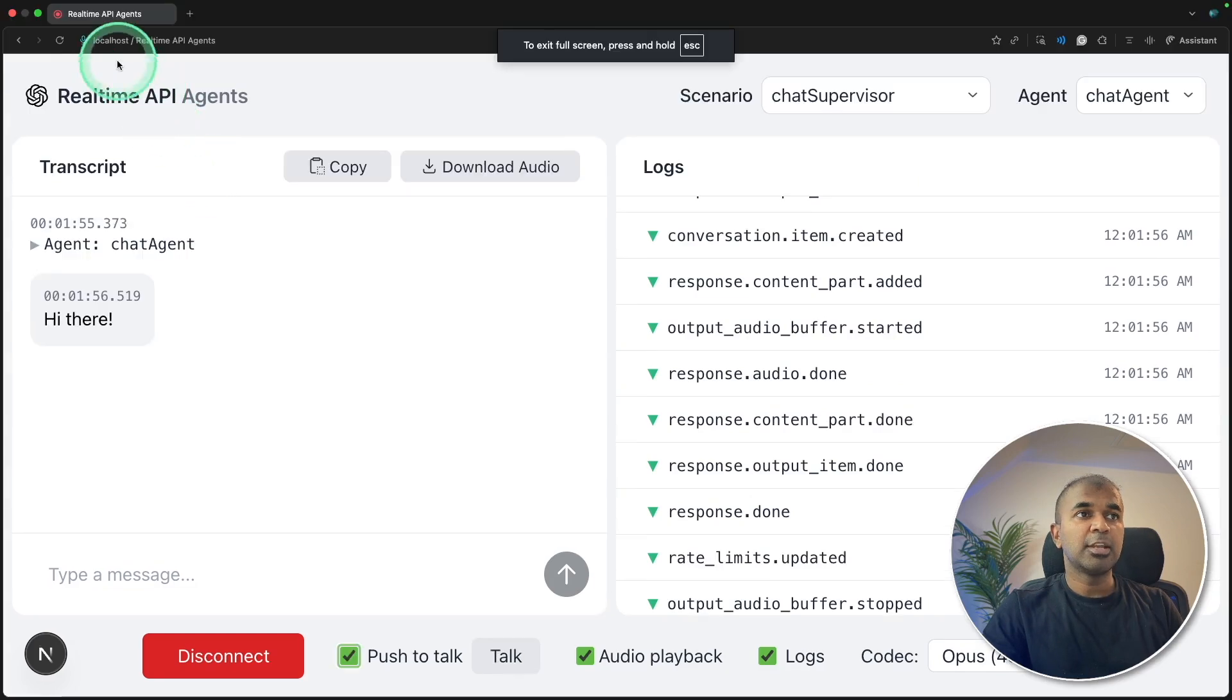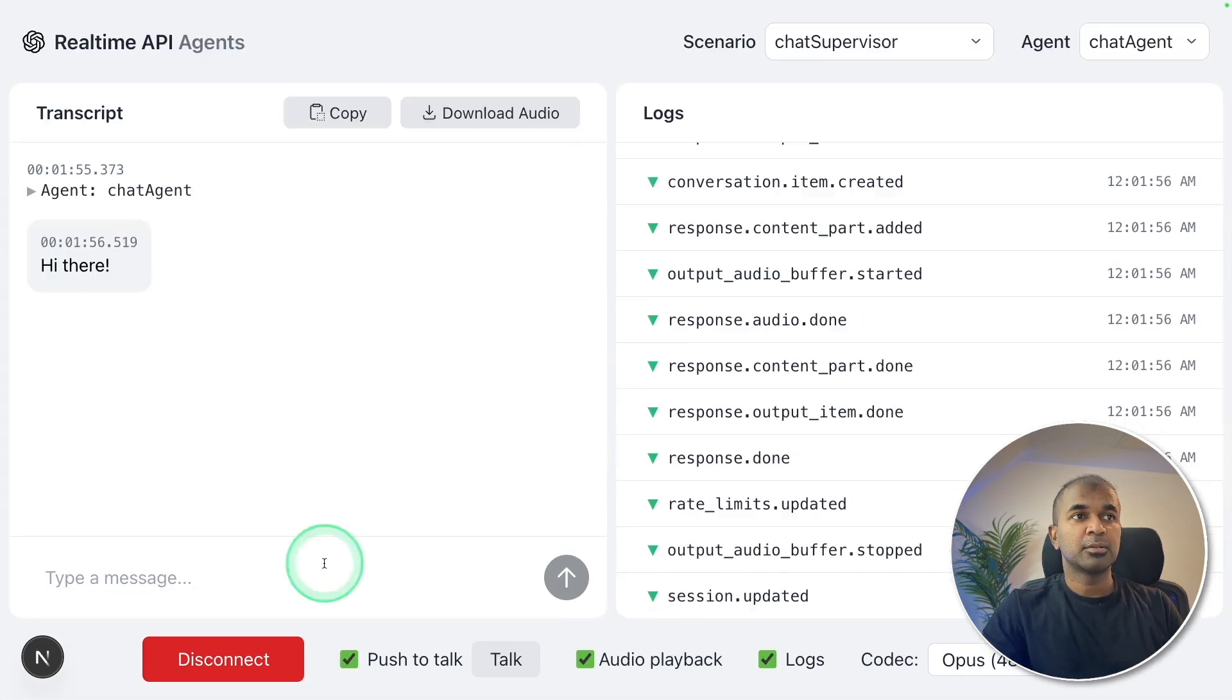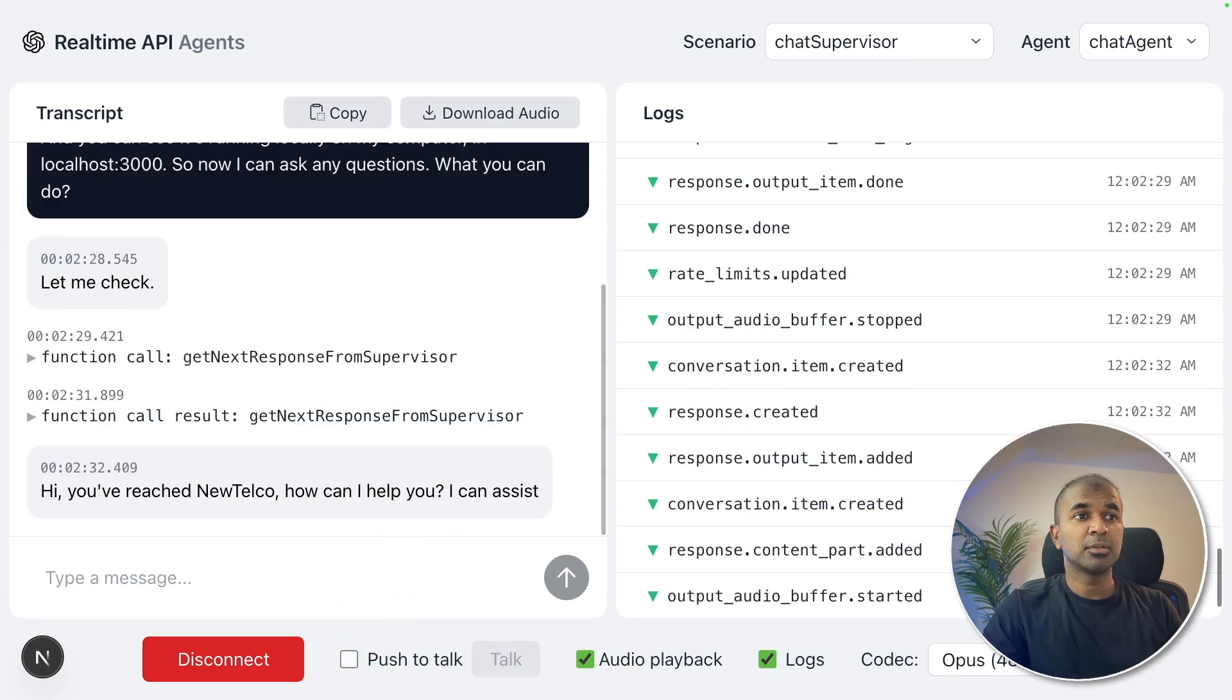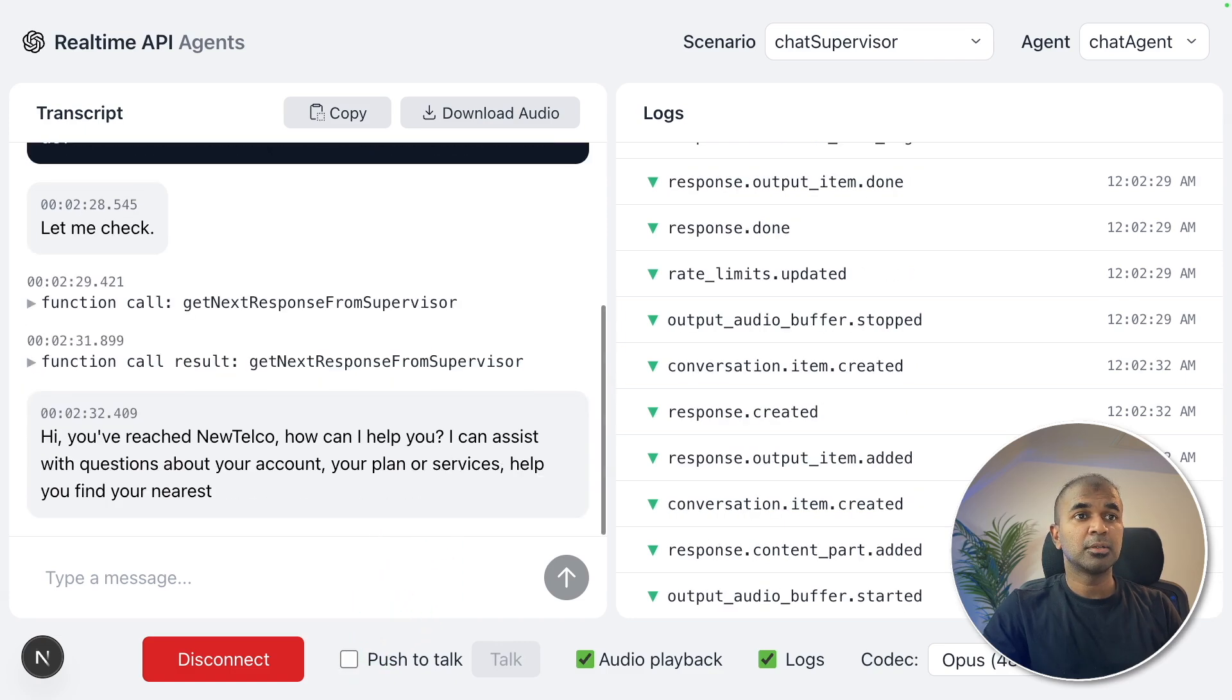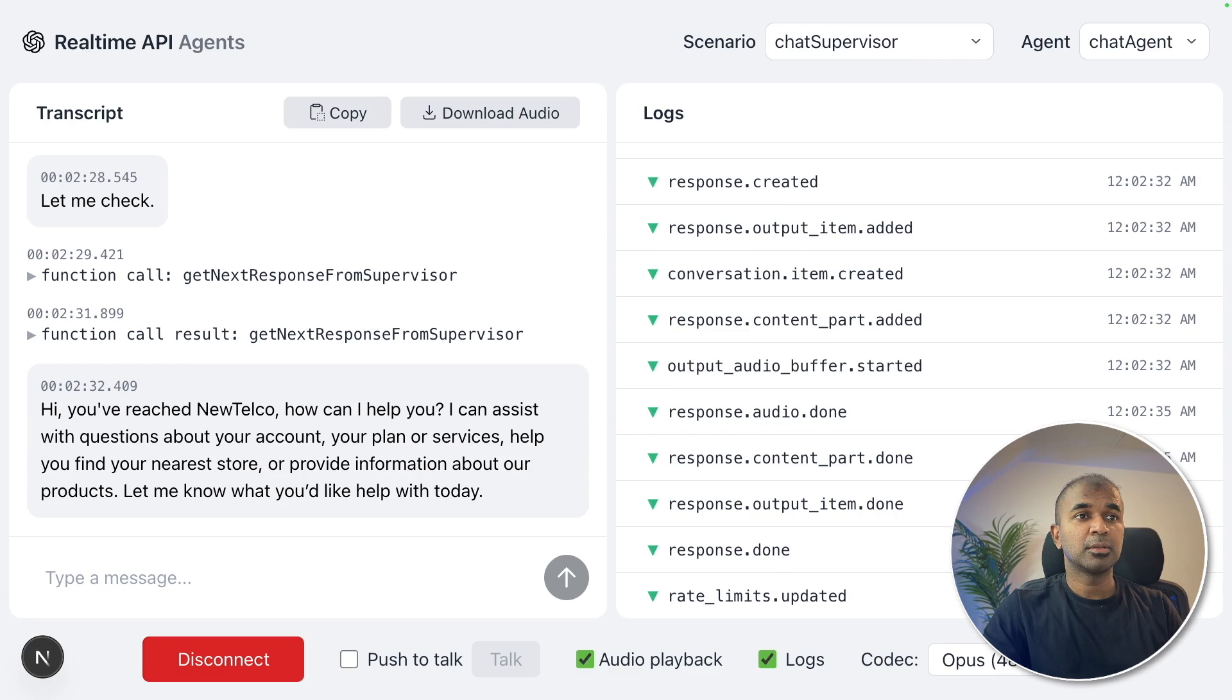Hi there. And you can see it's running locally on my computer in localhost 3000. So now I can ask any questions. What you can do? You've reached new telco. How can I help you? I can assist with questions about your account, your plan or services.